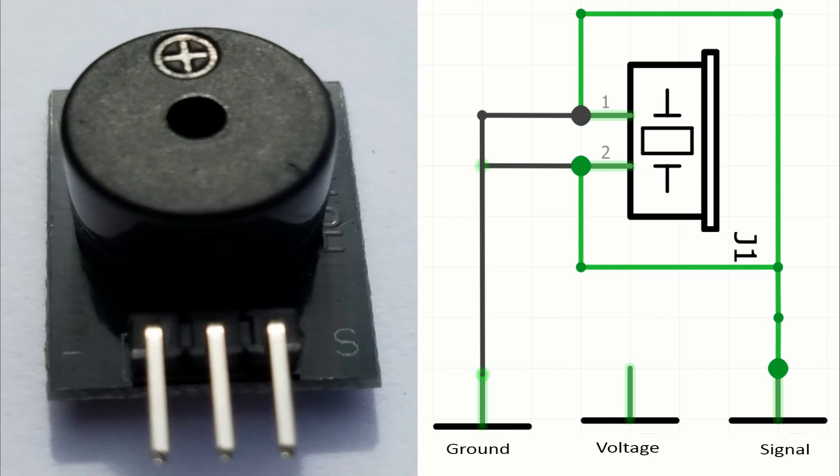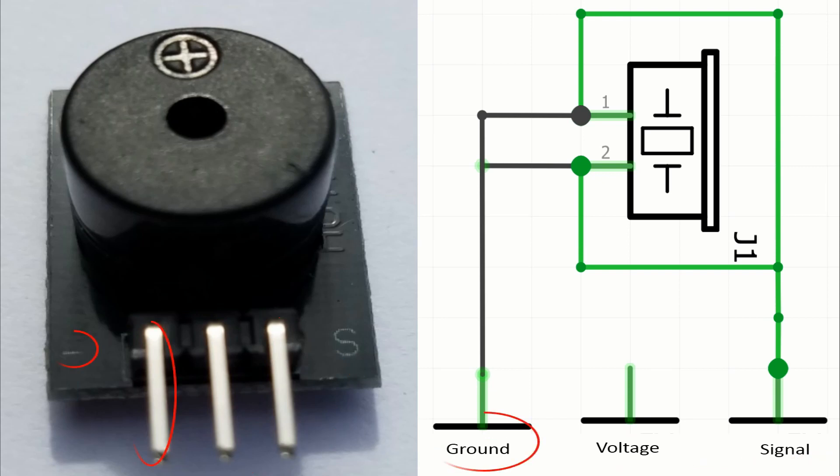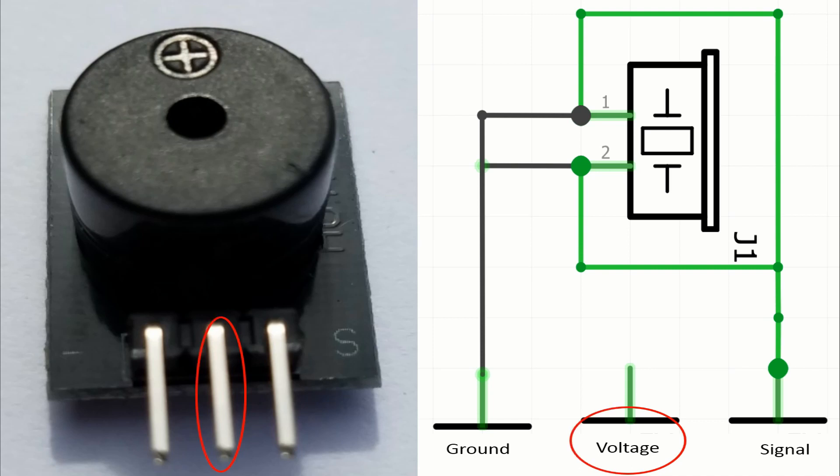Let's talk about the pins. The pins in this module are three. We have the ground pin with a minus sign. The voltage pin is in the middle. And of course we have the pin of the signal with an S sign.